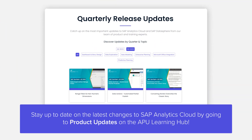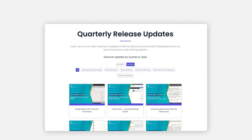SAC receives quarterly updates and is continuously improved and developed. These quarterly updates bring new features, enhancements, and security improvements. For this reason, you will always have access to the latest tools and capabilities that SAC has to offer.